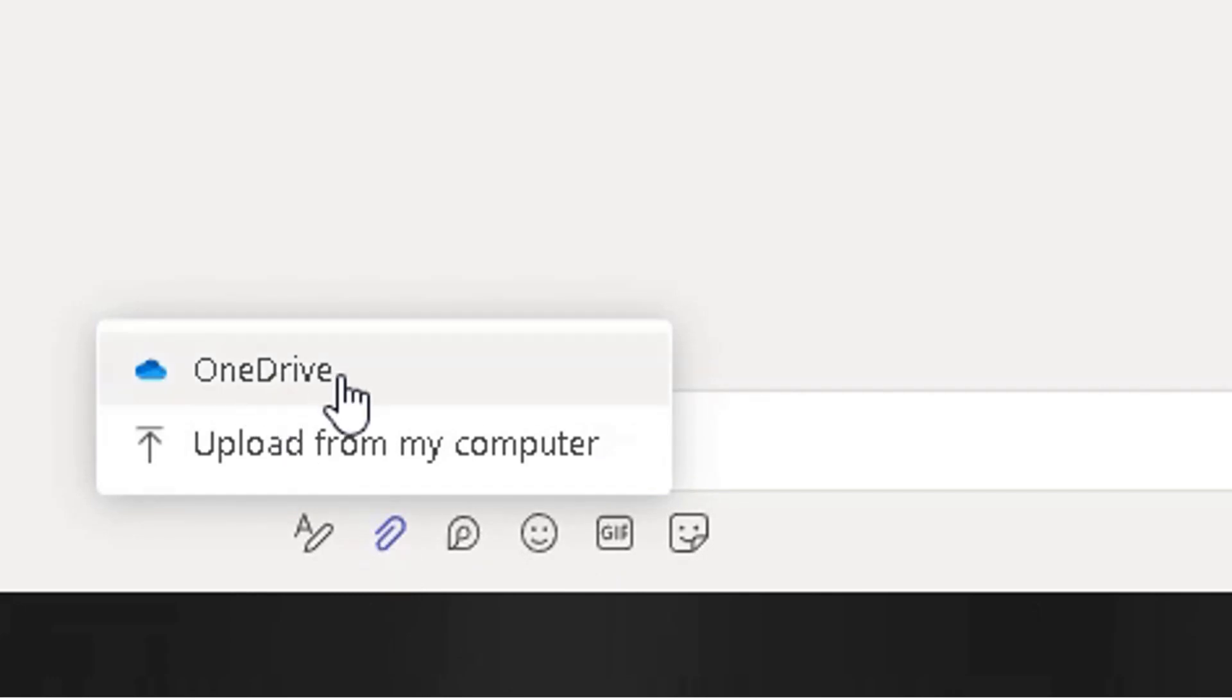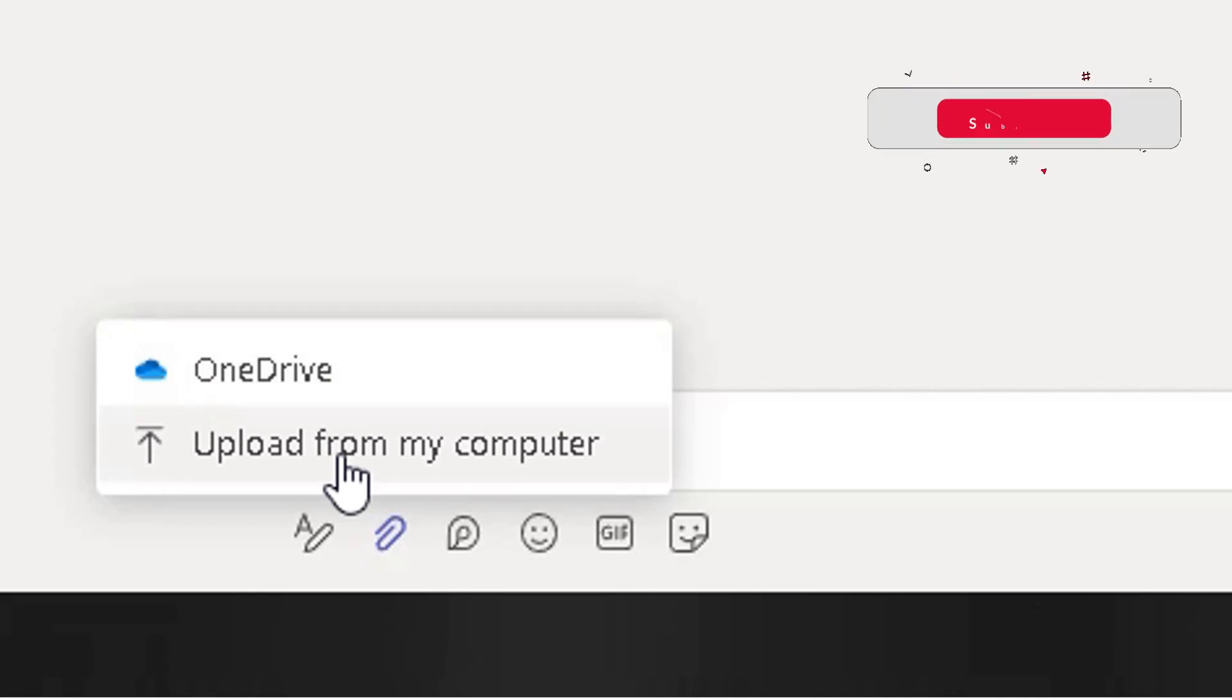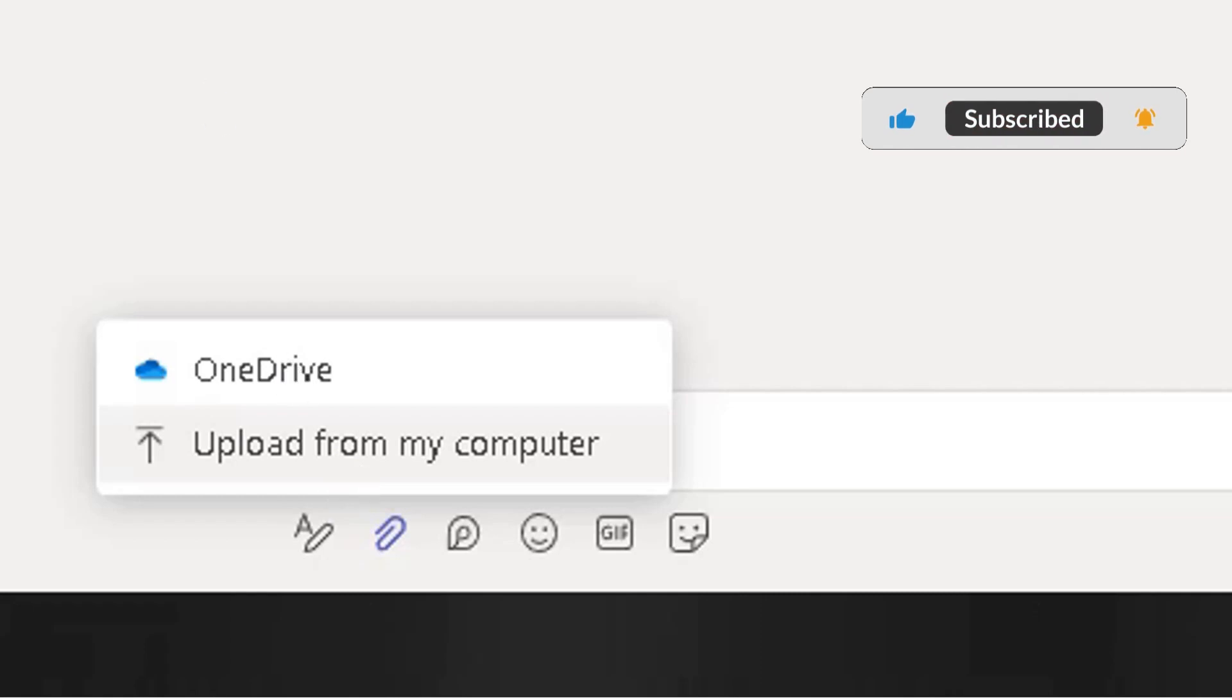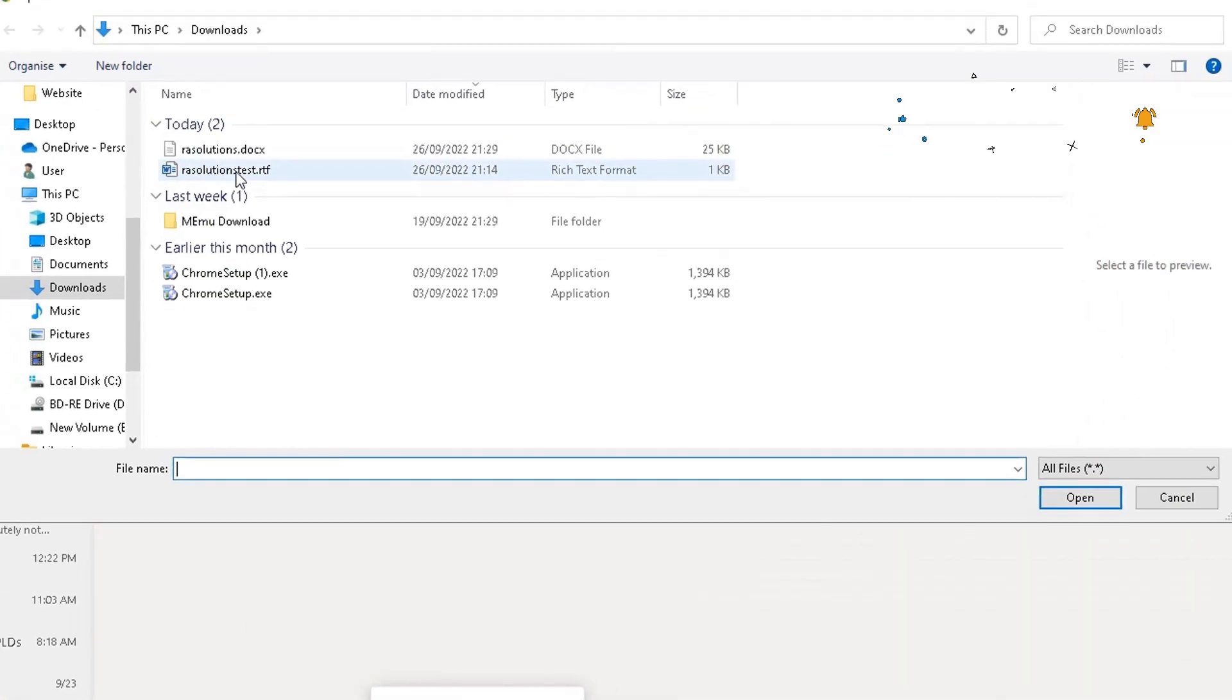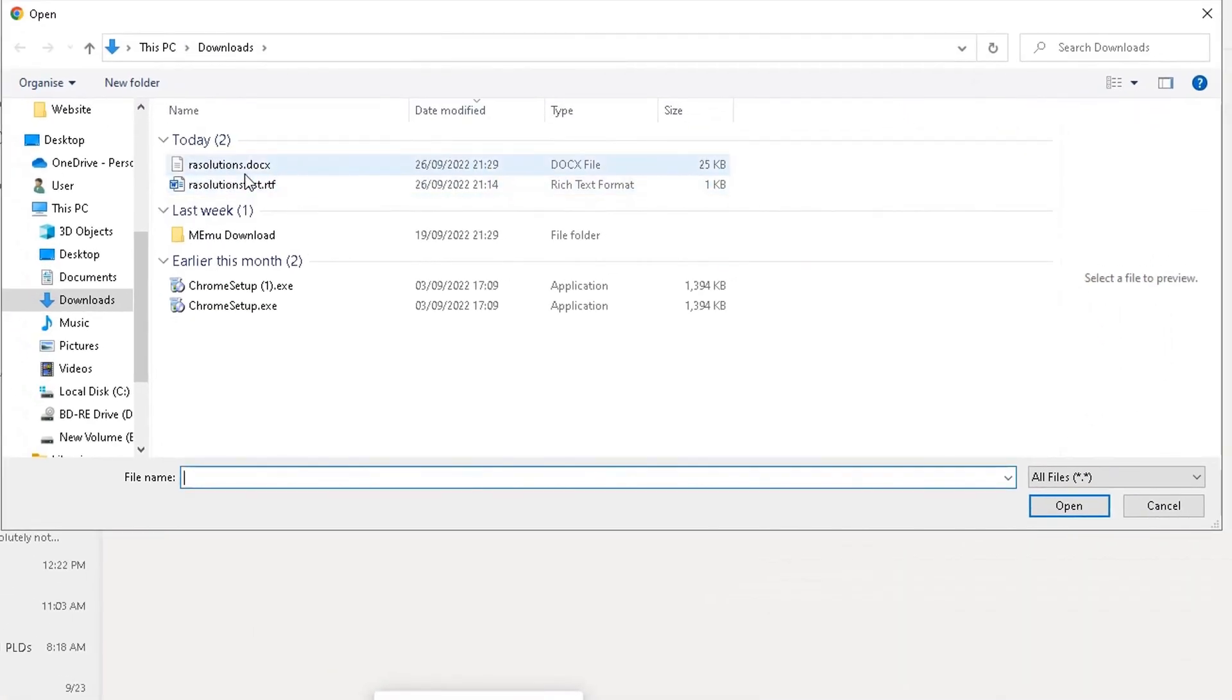You can either attach a file from your OneDrive or upload it directly from your computer. I'm going to choose upload from my computer. Then from there, go into the area where you want to attach the file from. So here's my document here, rasolutions.docx.